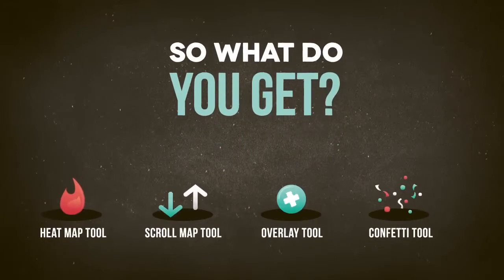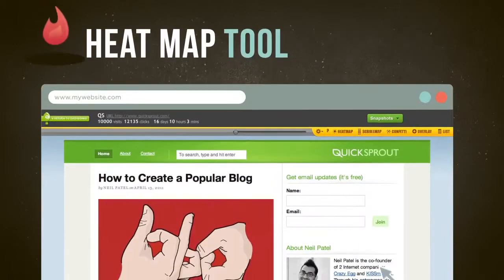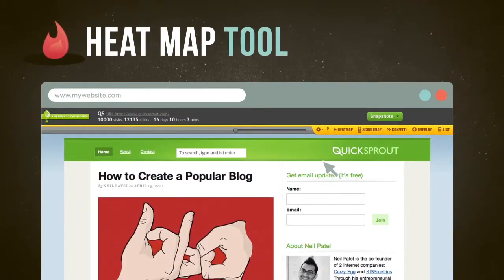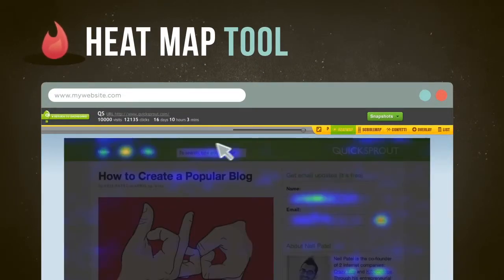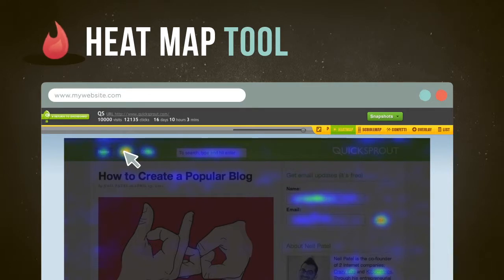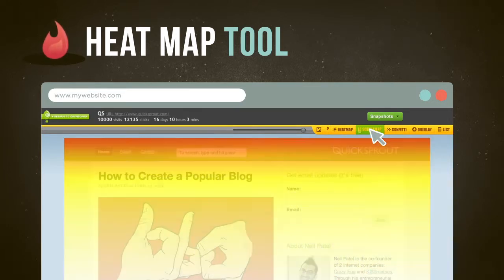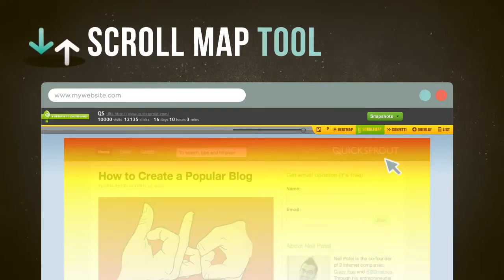So what do you get when you use Crazy Egg? A heat map tool to see the places where people click on your pages, so you can keep the things they like and change the things they don't.